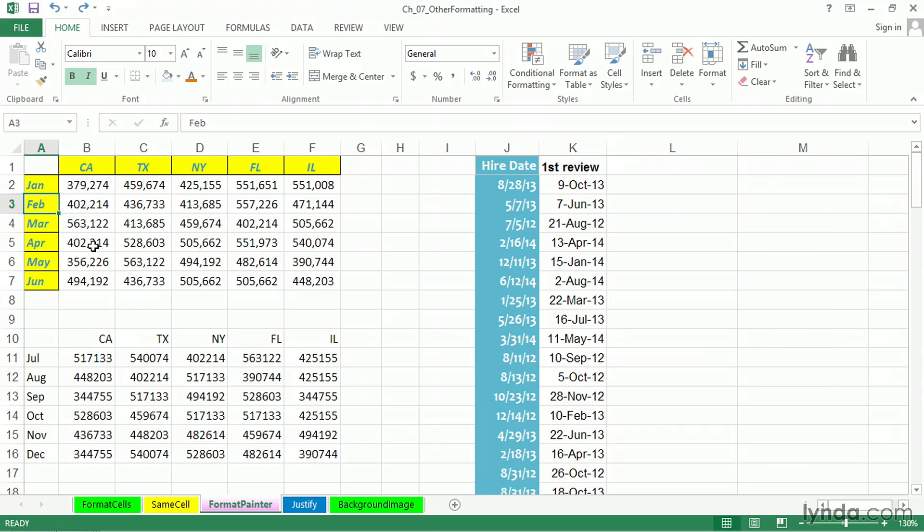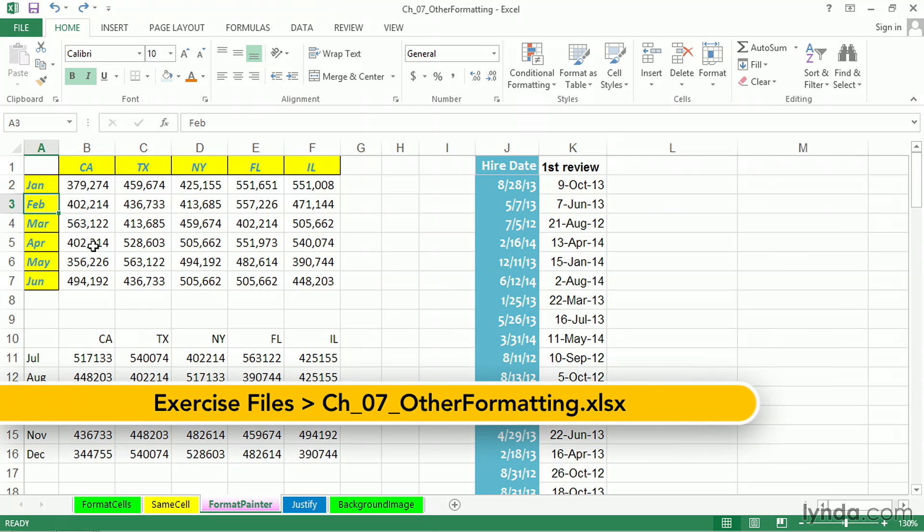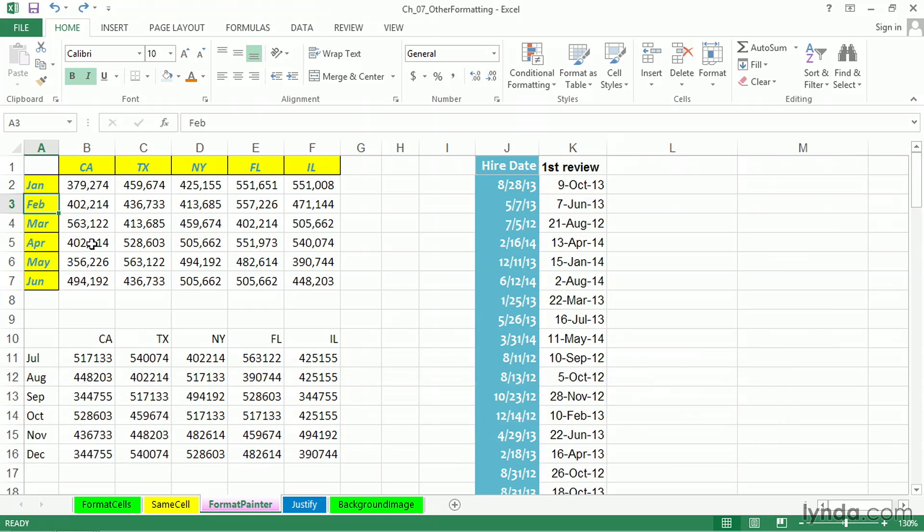In addition to copying a cell, which means copying a cell's content as well as its format, there are times when you only want to copy the format of a cell.